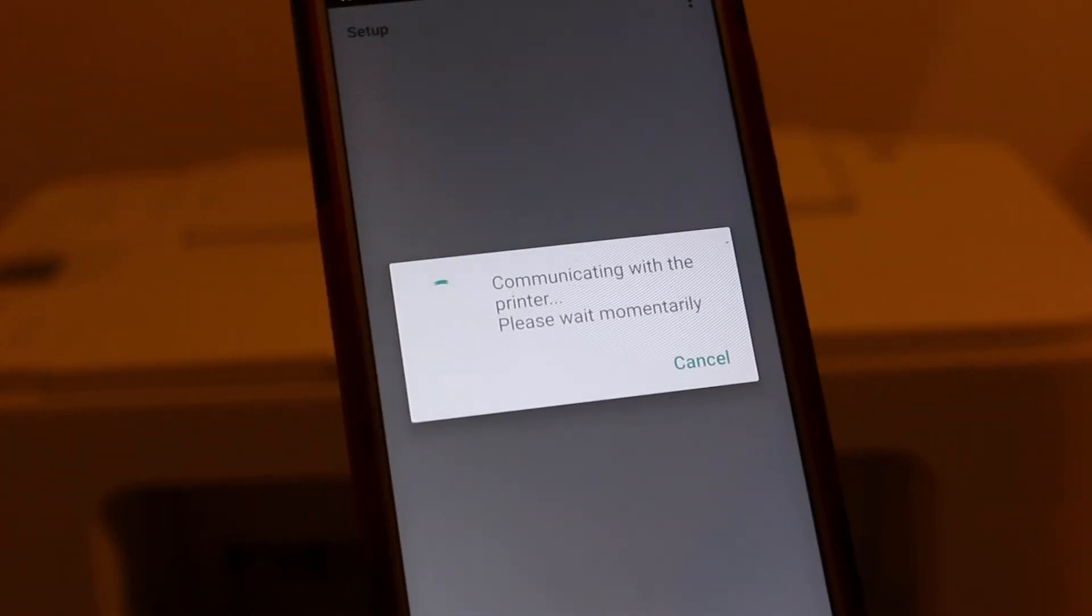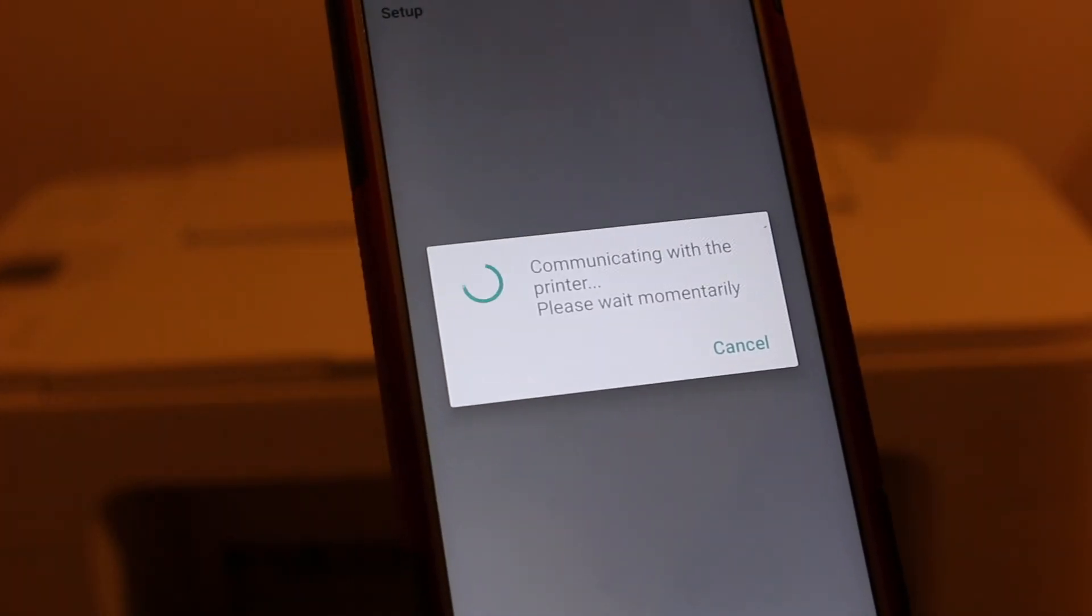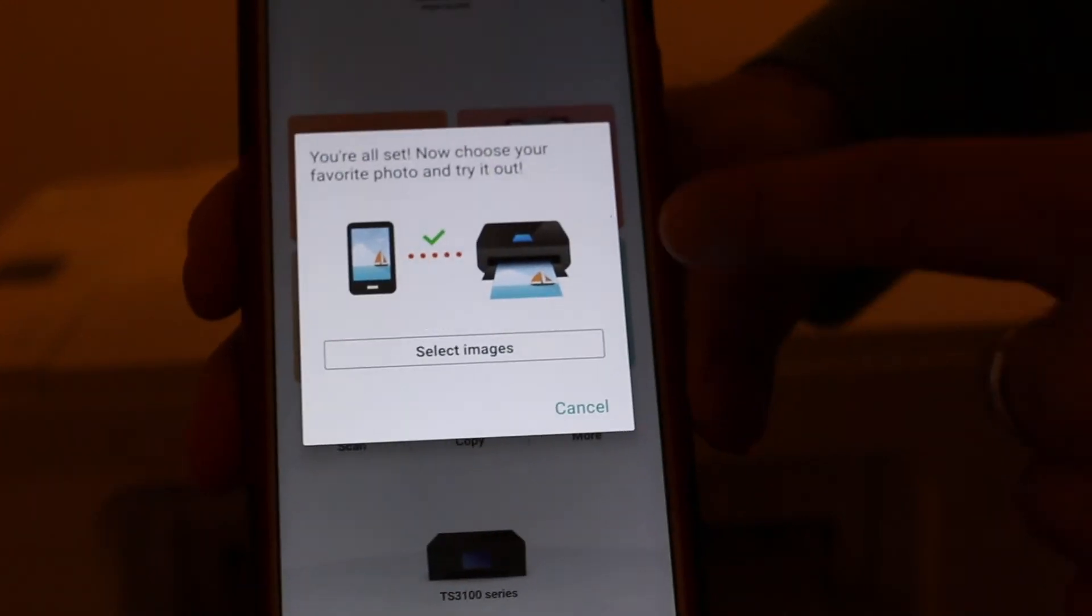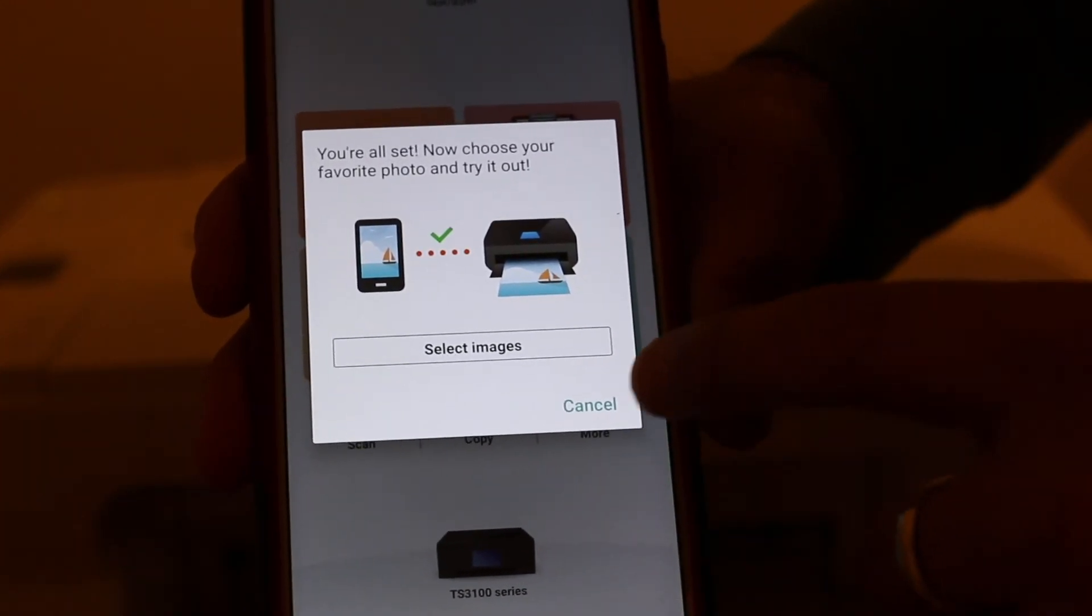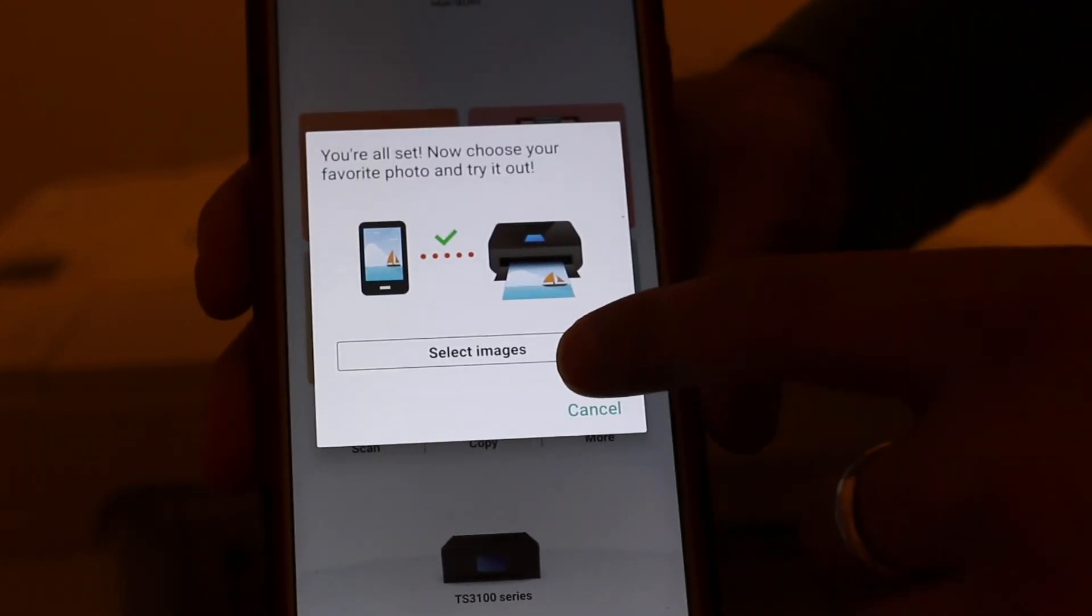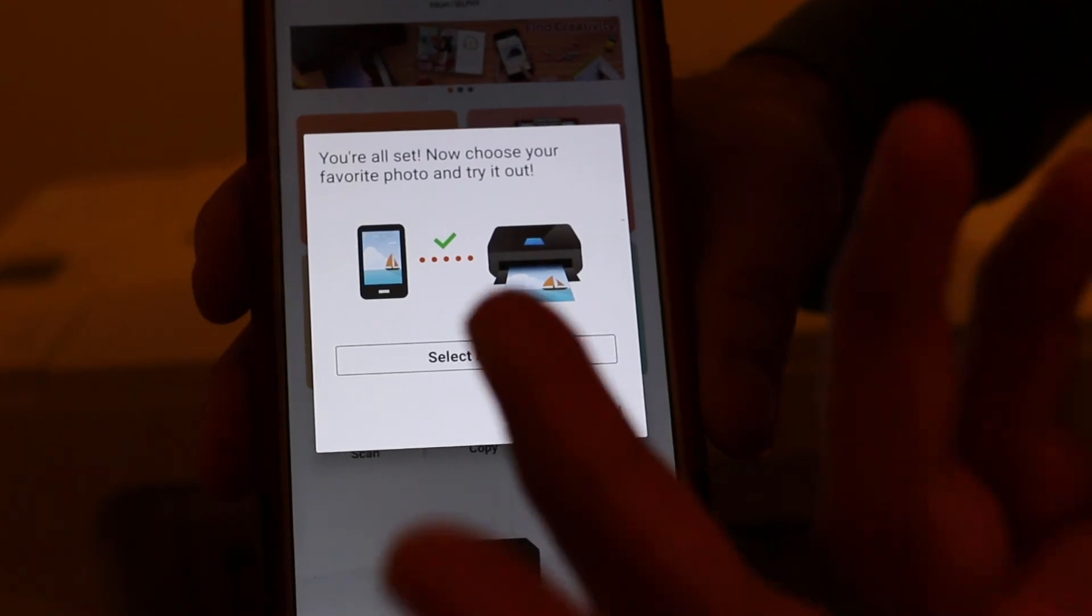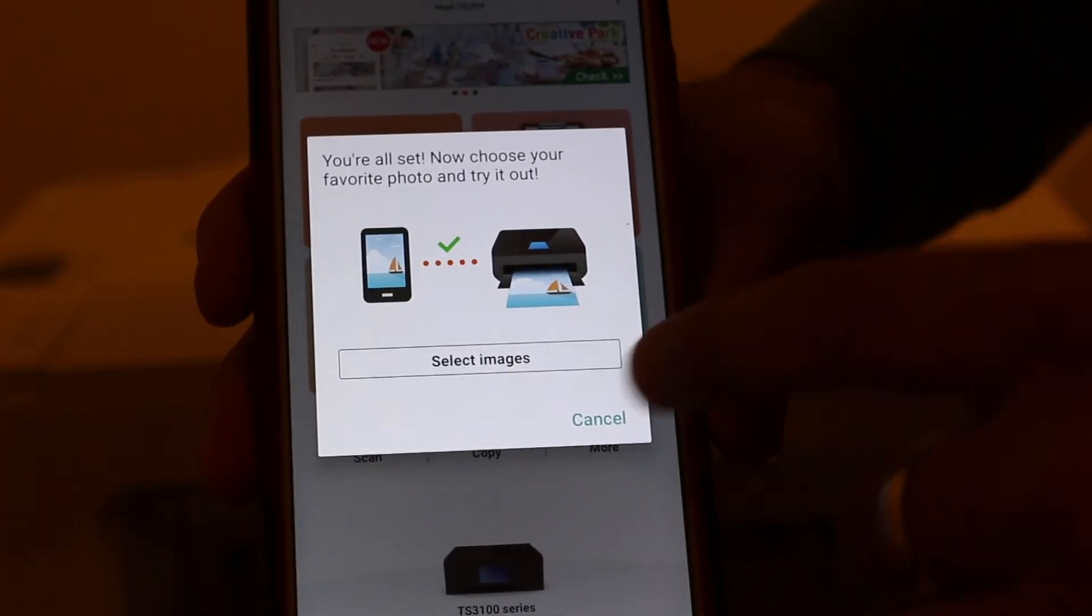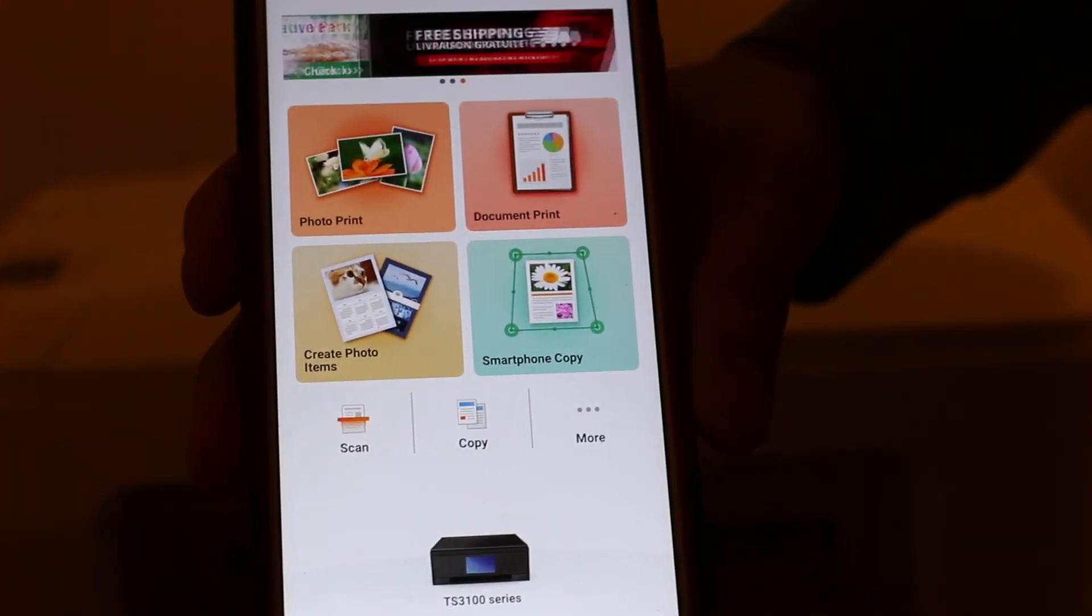Now it is communicating with your printer. In the end, you will see this screen, which means it's done. If you want to print images you can go, otherwise you can cancel from here.